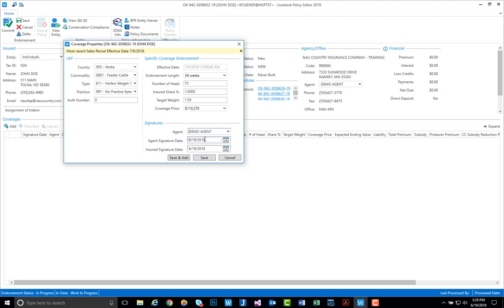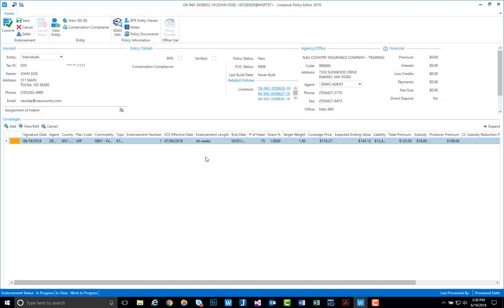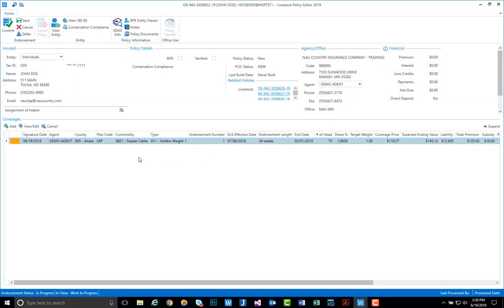Again we'll use today's date for the signatures, and from here we can either select save, which will bring us back to the coverage screen, or save add, which will allow us to add additional coverages. For now we'll select save so we can see that coverage line we just created.